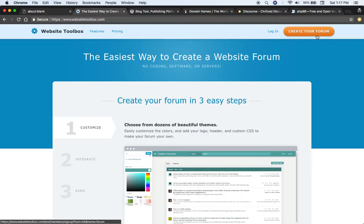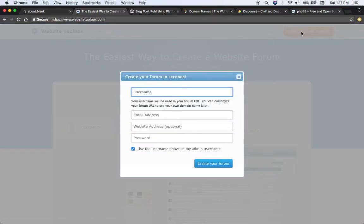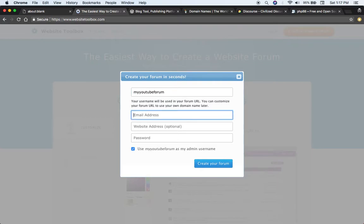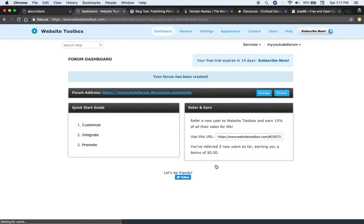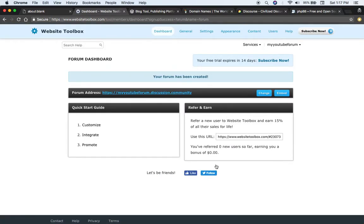So here you would just click create your forum. Choose a username. Let's say here, my YouTube forum, email address, my YouTube forum at whatever your email address is, you just put that here. Let's make up some stuff for a test account and there you go.